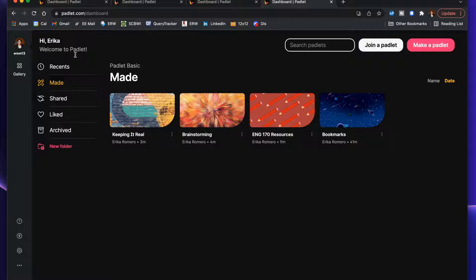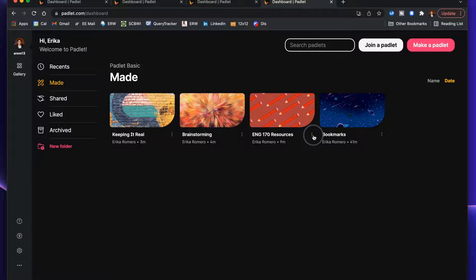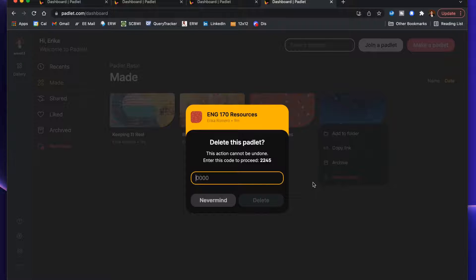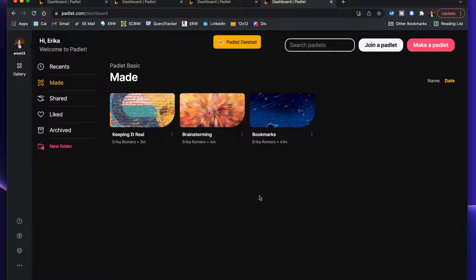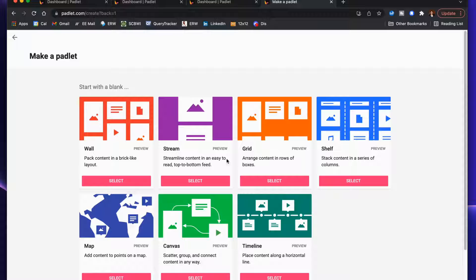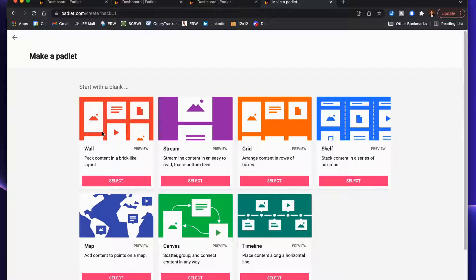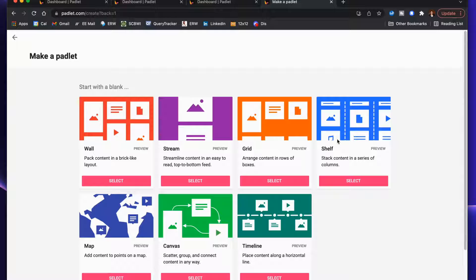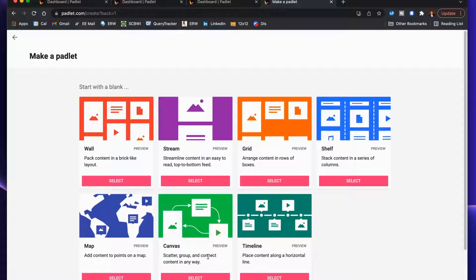I'm going to go ahead and delete that one and make a new one because you have three with the free version. Here you can see the different options that you can do. There's the wall one—just posting however you'd like. Streaming I don't recommend because it involves a lot of scrolling. The grid is just a bit more structured than the wall because it's arranged in rows. The shelf I showed you has the names of the columns. The map is obviously much more specific, as is the timeline, and then the canvas is the one I showed you where you can make the connections.